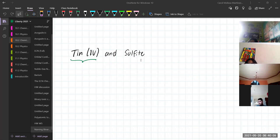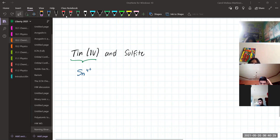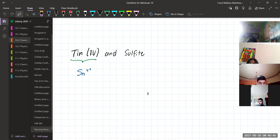Tin 4 is the cation. I just want to make sure about the element. Sulfite is the anion — SO3 2-.